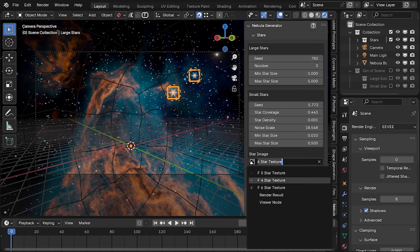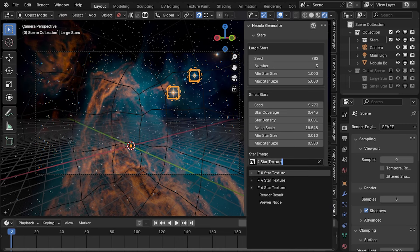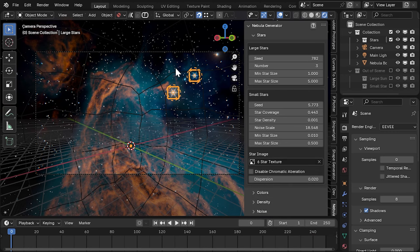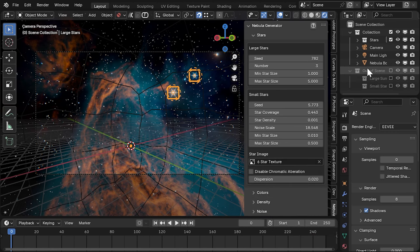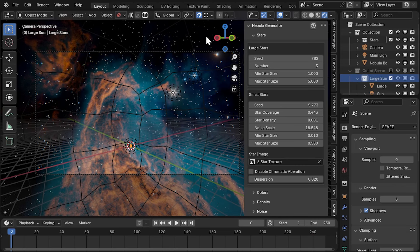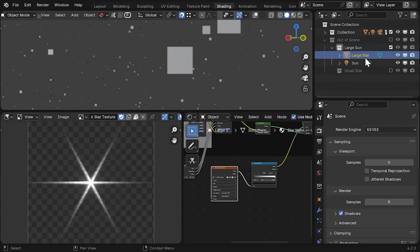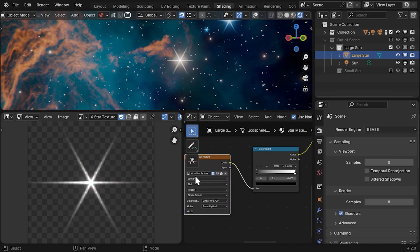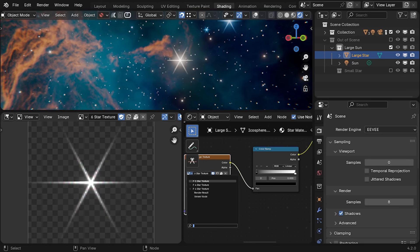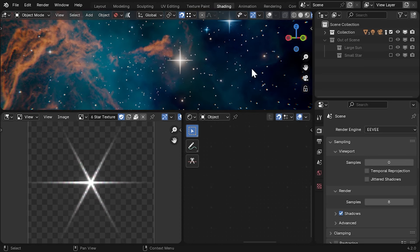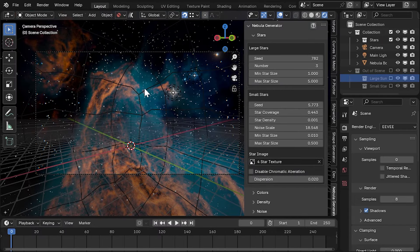We have included a small set of example stars in the default file which can be changed in the main panel. If you wish to add new stars, tick the large sun collection in the outliner, select the large star object and go to the material shader. You can add a new image texture node and link it into the material. Remember to untick the large sun collection again when you're finished to hide the base object from your scene.